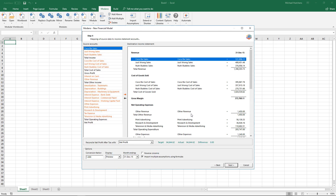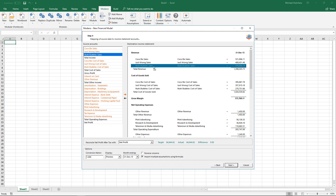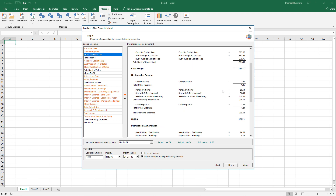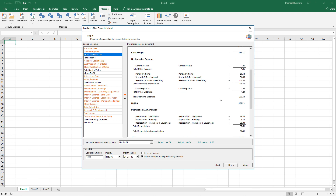Once the historical income statement data comes in, based on your mapping of accounts in Xero, it will automatically guess them based on the chart of accounts selected in Modano. It's had a pretty good guess at everything, and you could change the order by dragging things around. Really you just need to focus on reconciling net profit. I'm going to put the conversion factor in at 1,000 because I don't want to bring in raw dollars for a reasonably large company, so I'll divide them all by 1,000.